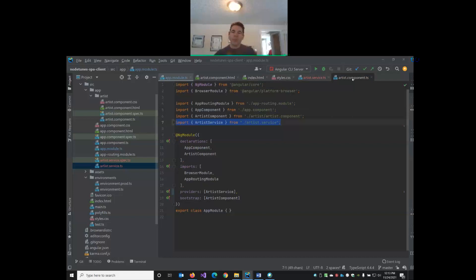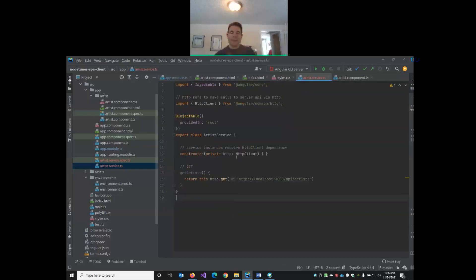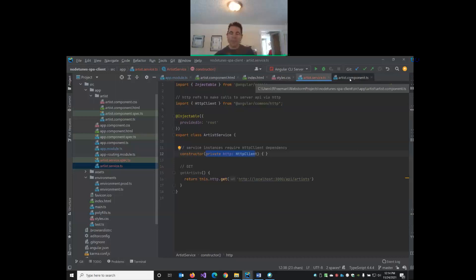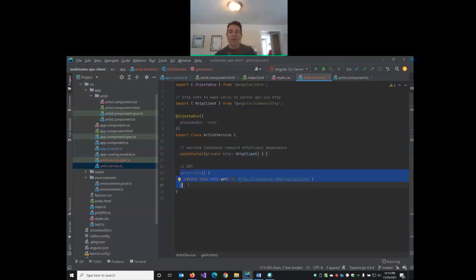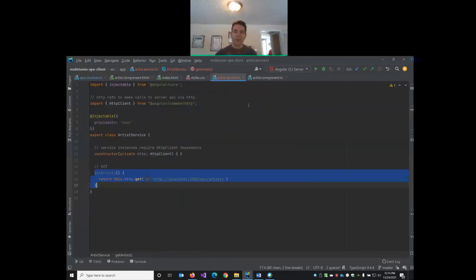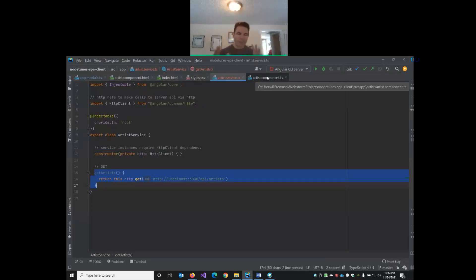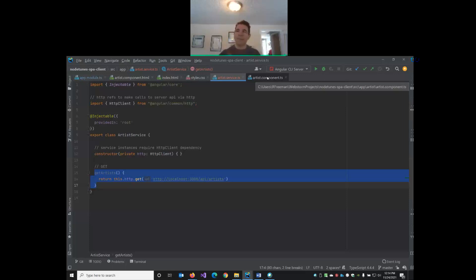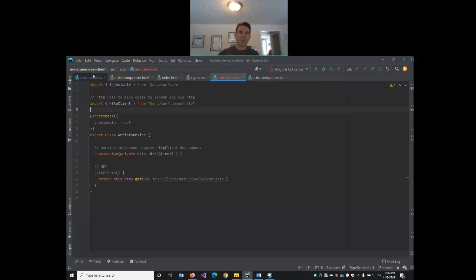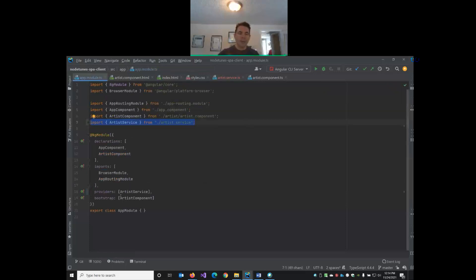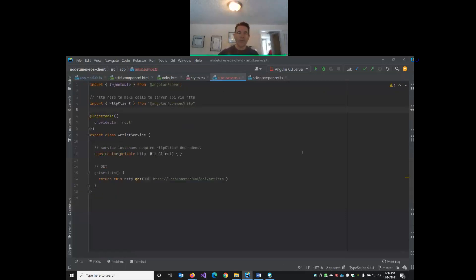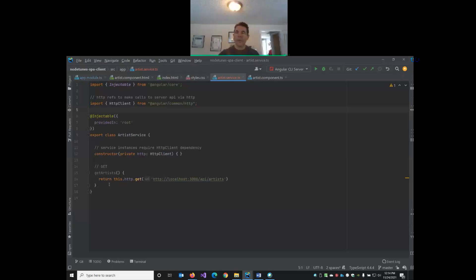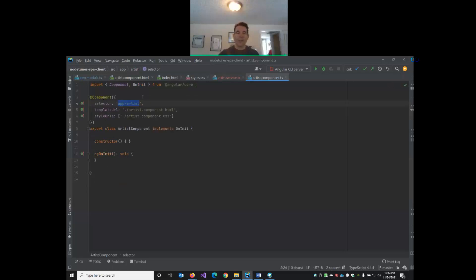So now we can go to our component, import the service, add an instance of the service in our constructor of our component, and then we should be able to invoke the get artist method from the service and subscribe or listen to those results. Make sure we've added it, imported it, listed as a provider in app.module.